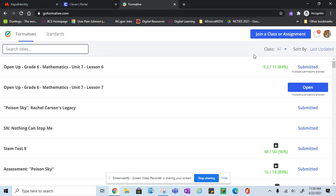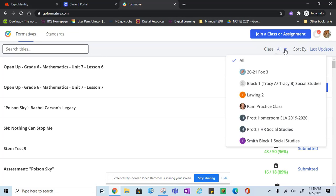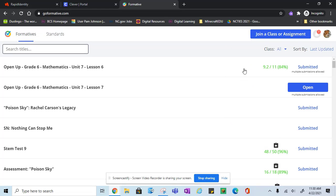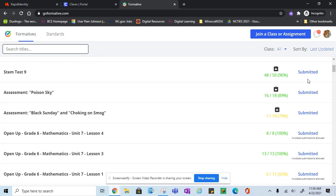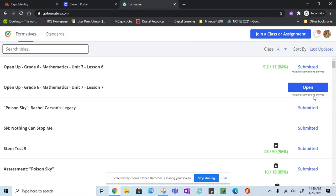In the top right, students can see messages that have been sent to them or a drop-down list that will show them their classes. They can scroll through and look at formatives they've submitted or formatives waiting for them to complete.